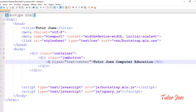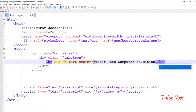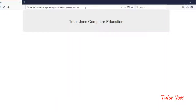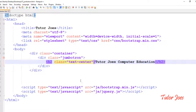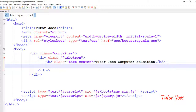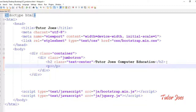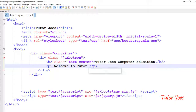Remove the existing tags and change the content. Add a paragraph tag with some content inside the Jumbotron — for example, 'Welcome to Tutor Joe's Computer Education'.